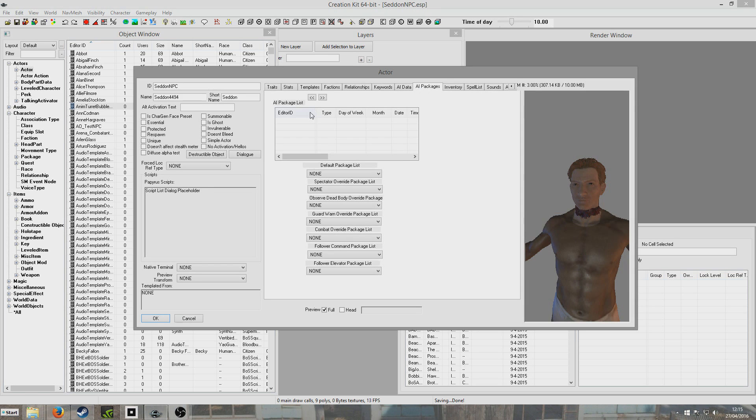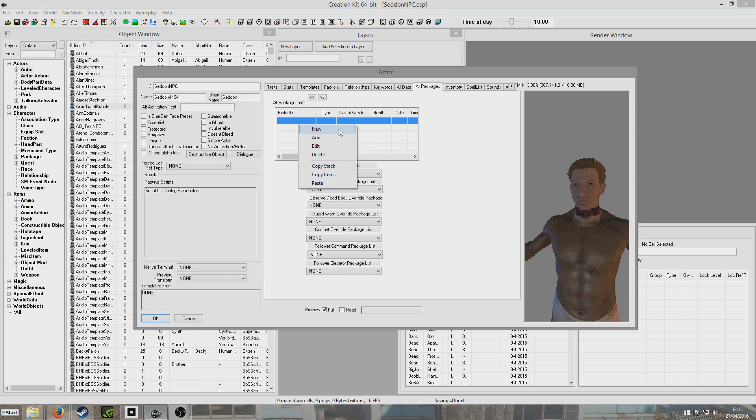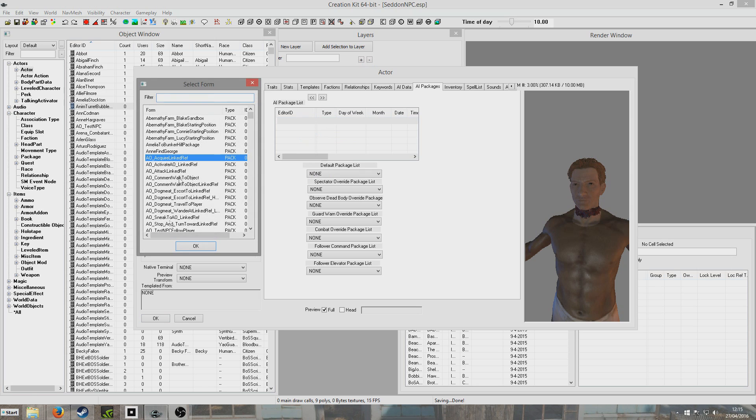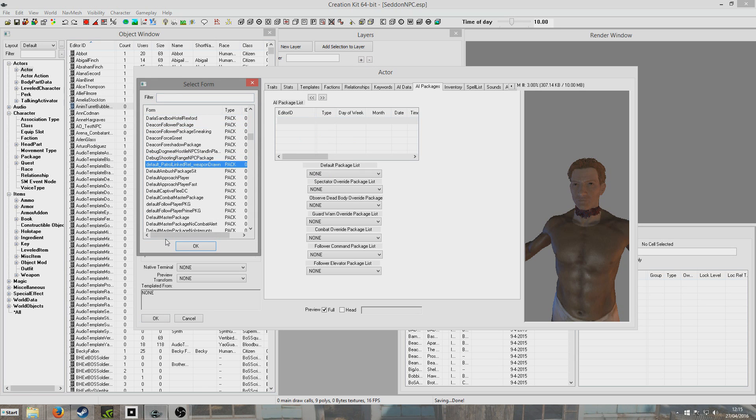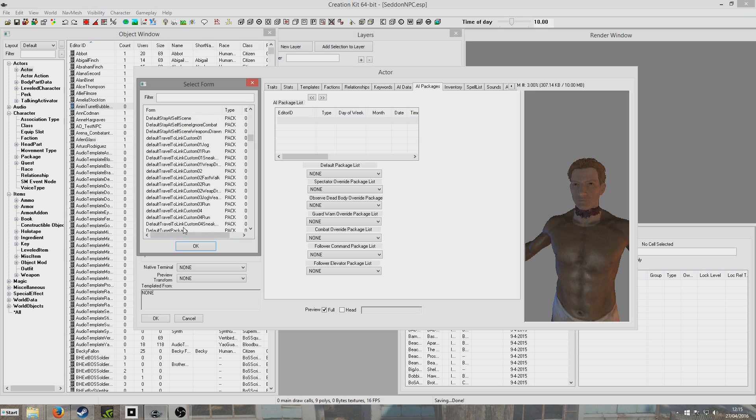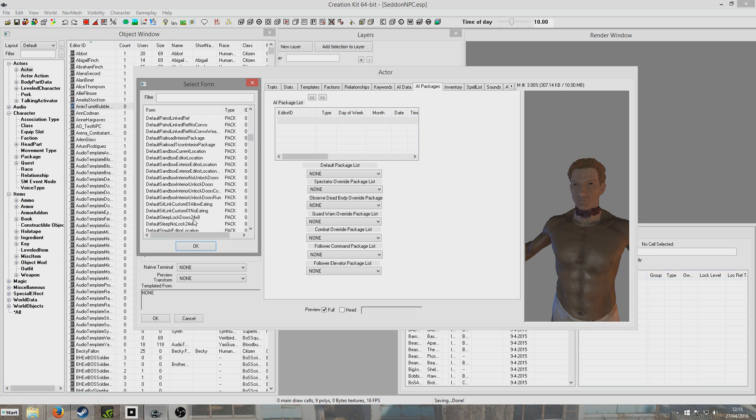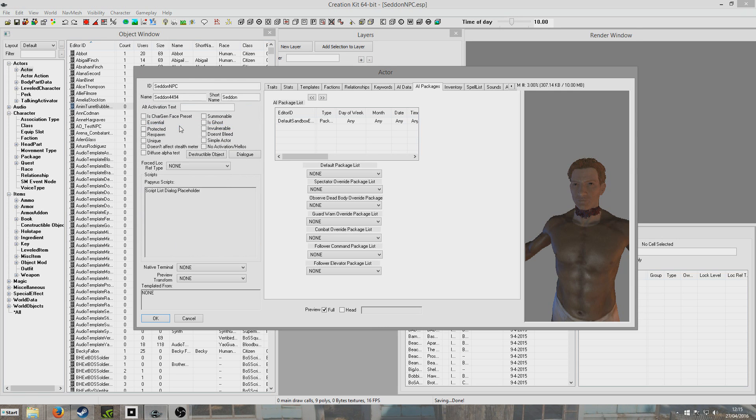So AI Packages, we're just going to keep it really simple, so I'm just going to add one of the default packages. I'm looking for default sandbox editor location. There we go. Default sandbox editor location. So he'll just kind of wander around randomly.